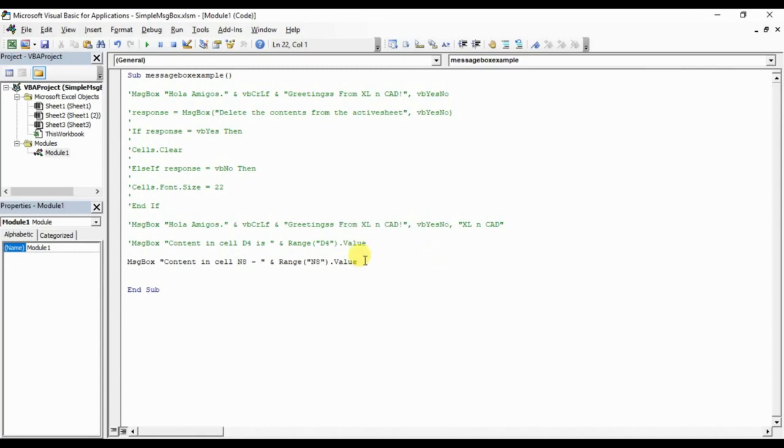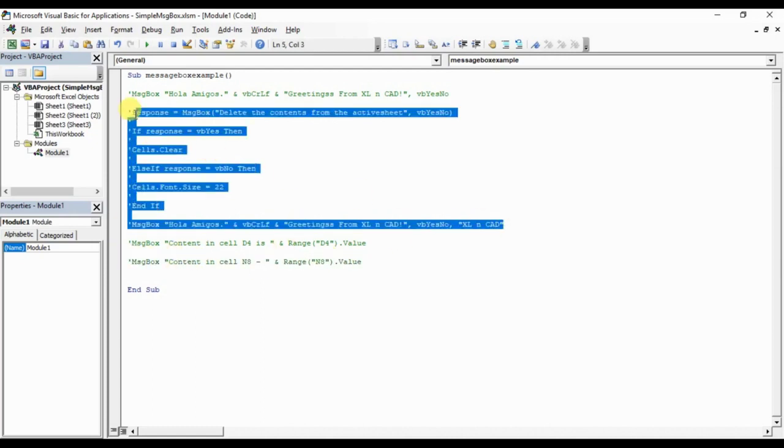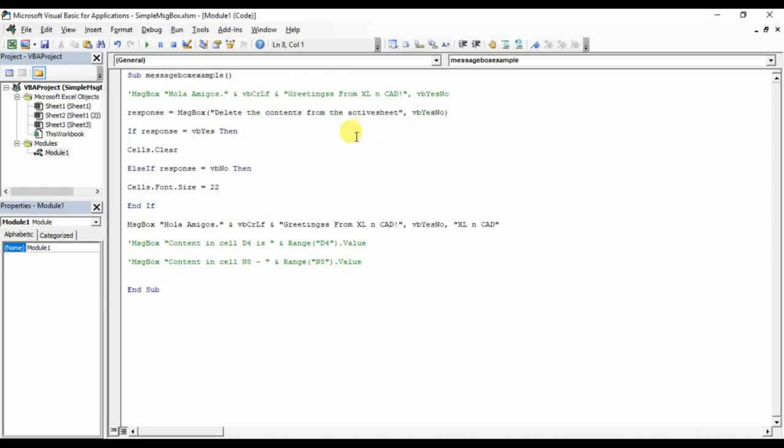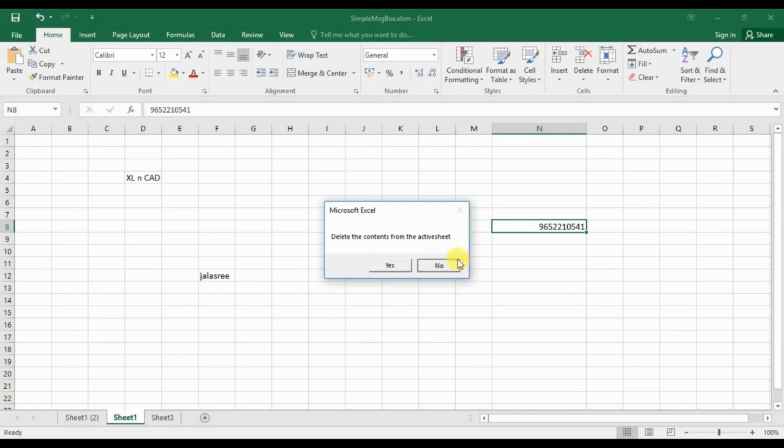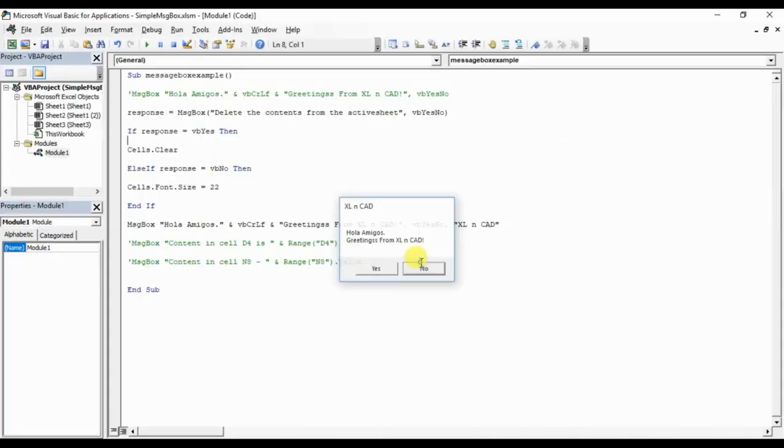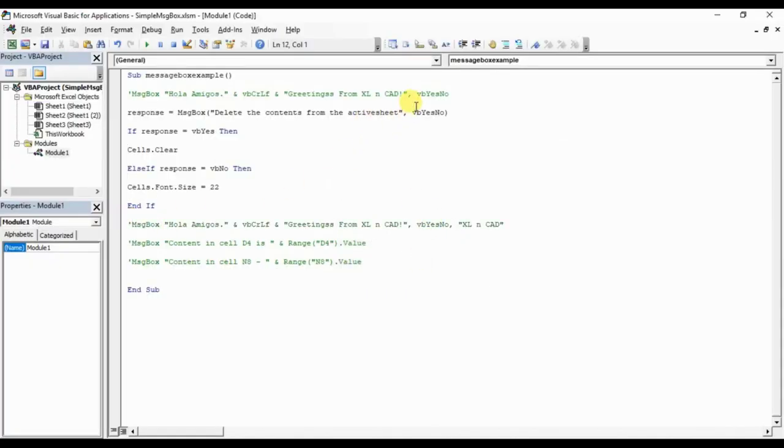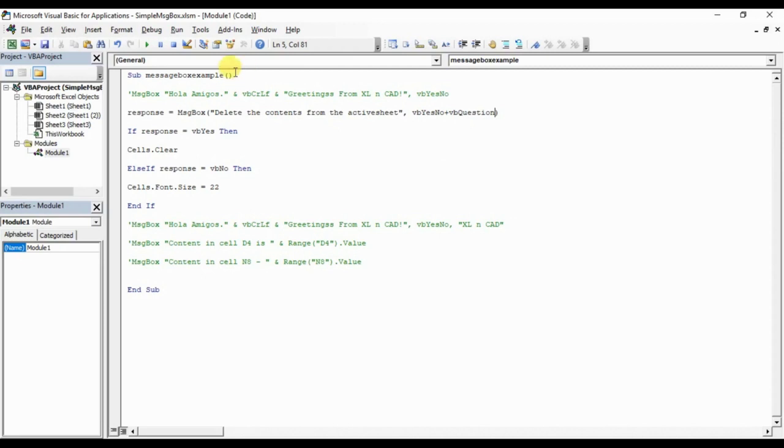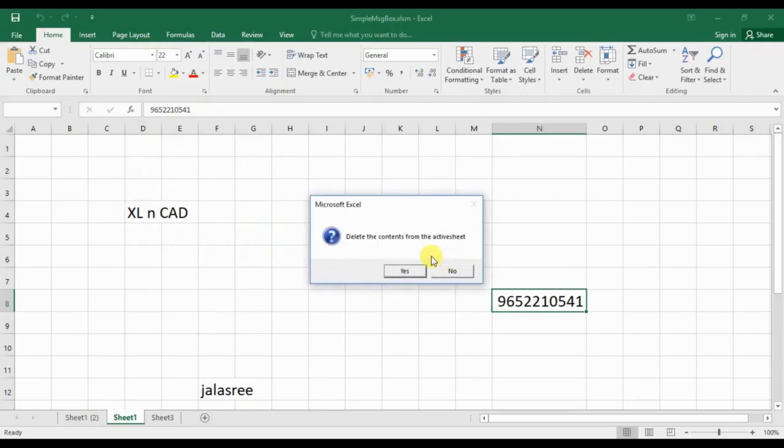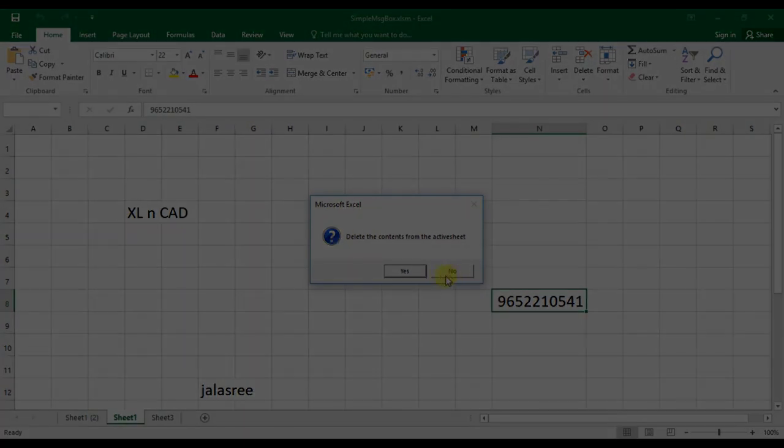I will show one more thing regarding the second parameter, message box syntax. Here when we execute this message box, it looks like a simple message and we won't feel any difference. Add VBQuestion. Executed, now we have this icon of question mark which gives a different look to the message box.